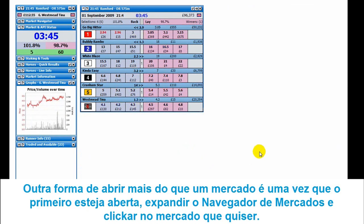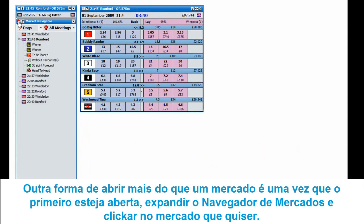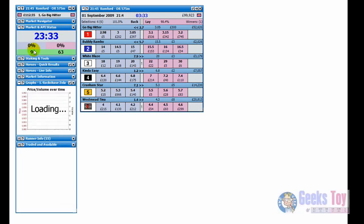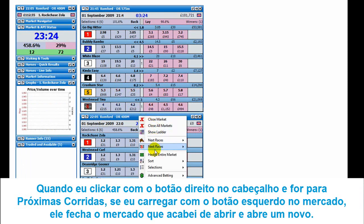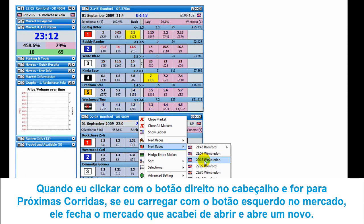Another way of opening up more than one market is, once you've got the first one open, just expand the market navigator and click on whichever market you want. Left click on that and it opens up the second market. When I right click on the header and go to next races, right clicking opens up an additional market.